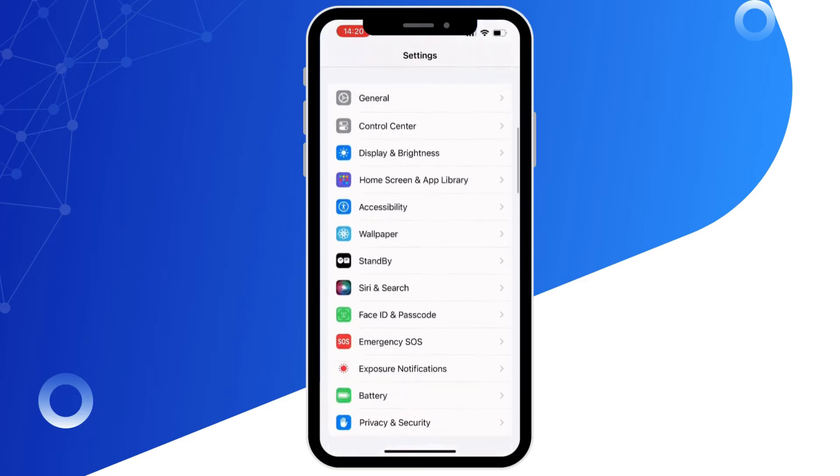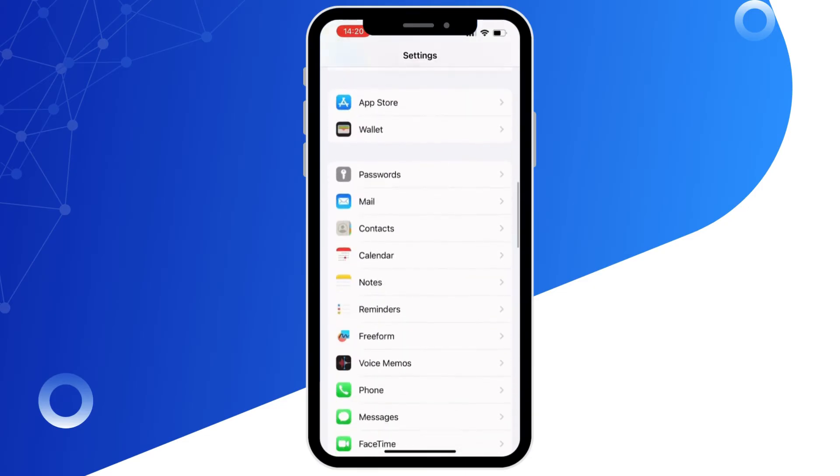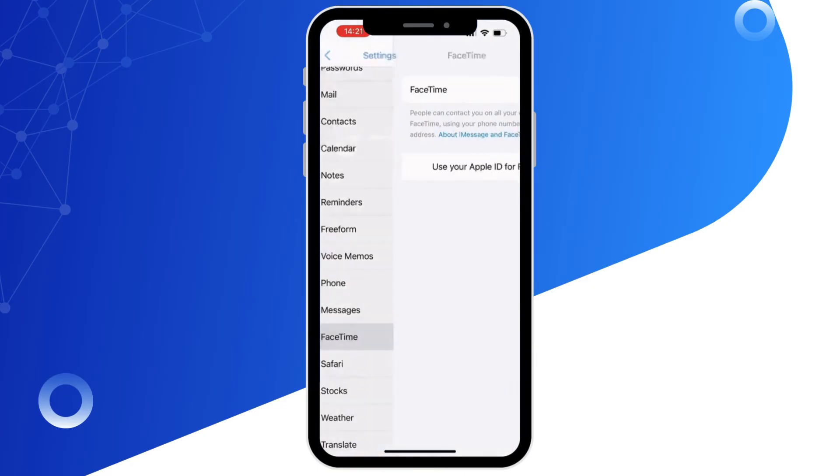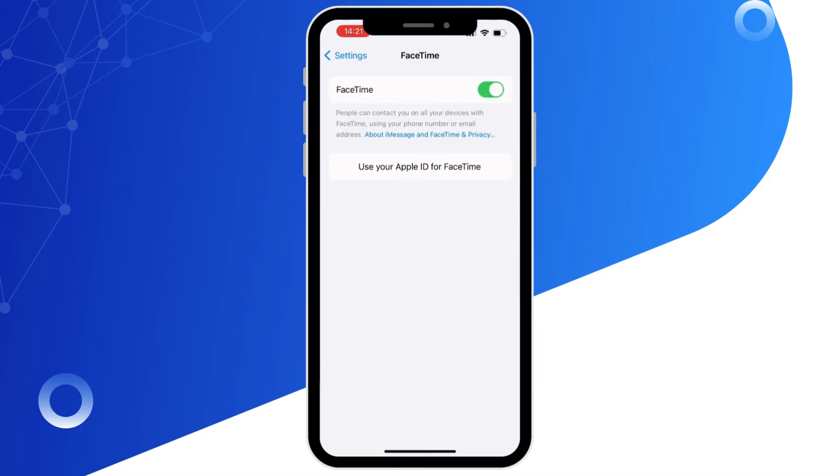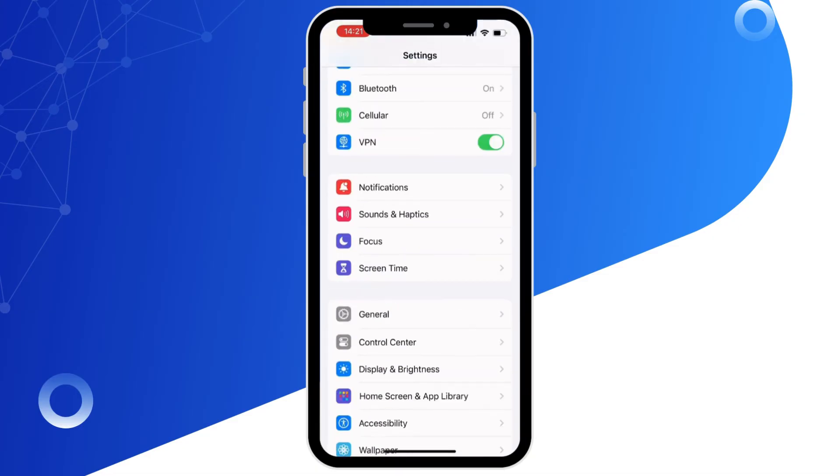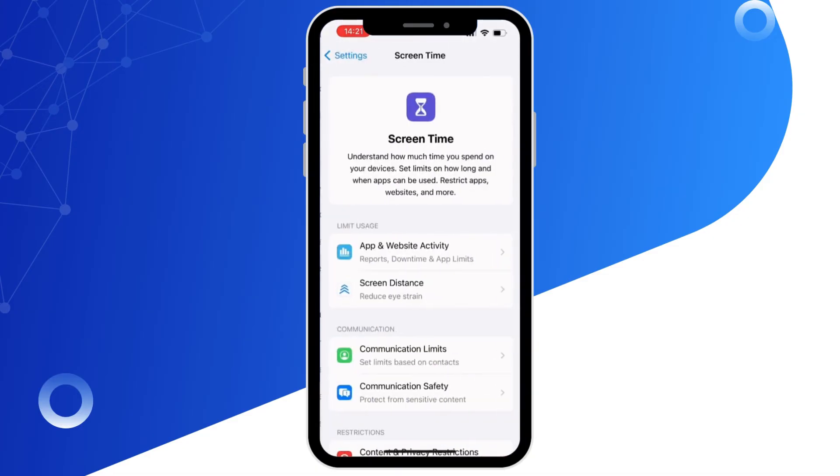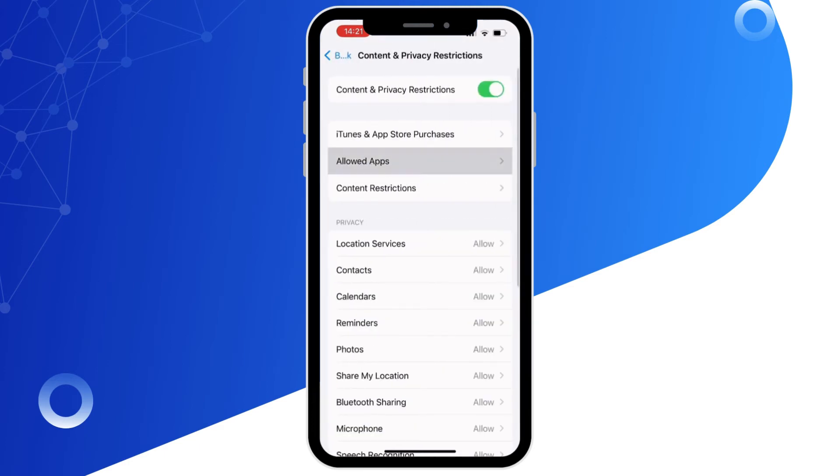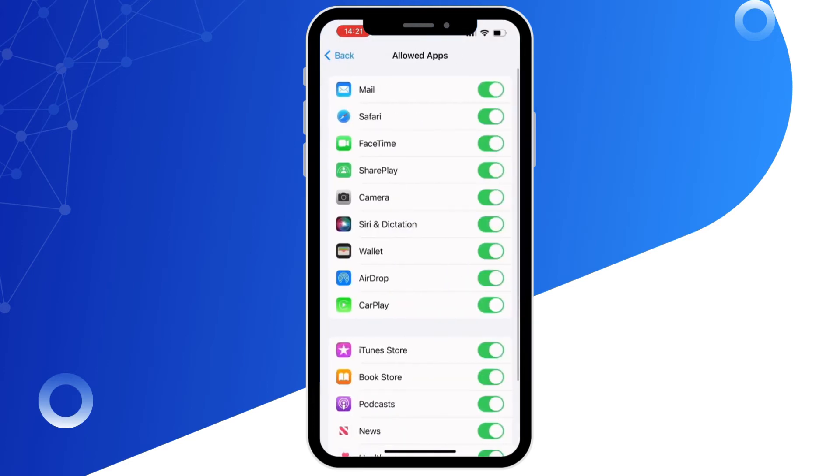Now go ahead and toggle on the button for both iMessage and FaceTime. Then go back and tap on Screen Time, and then Content and Privacy Restrictions. Now once you're here, tap on Allowed Apps and make sure the FaceTime option is enabled.